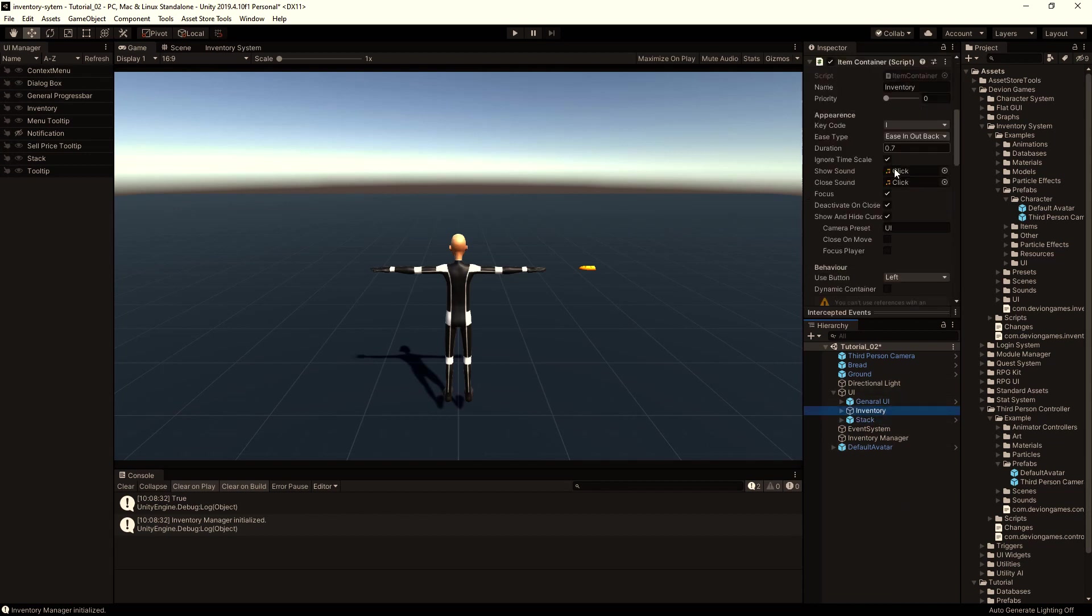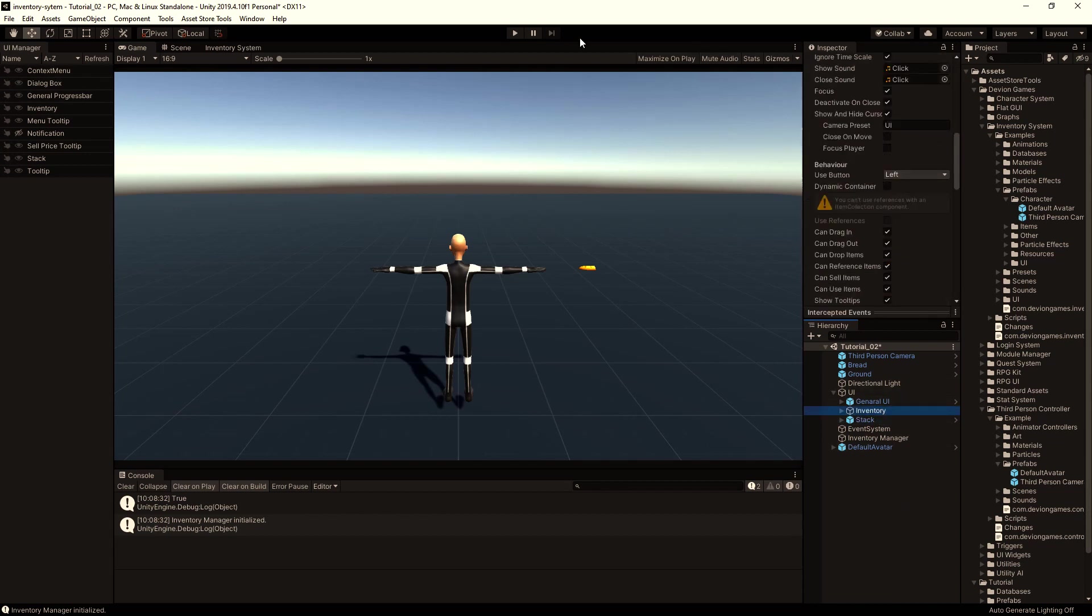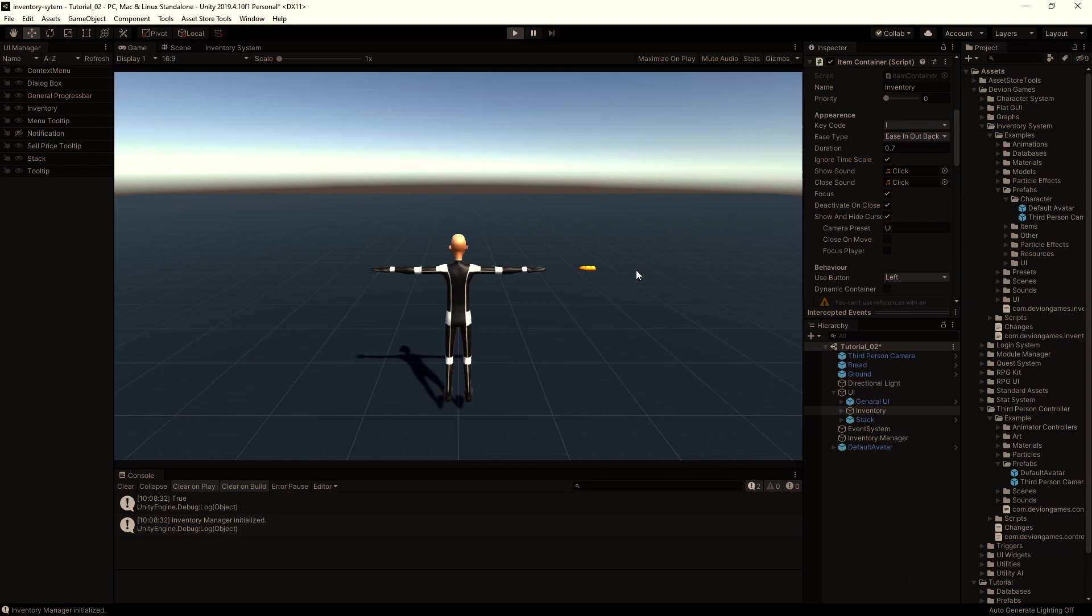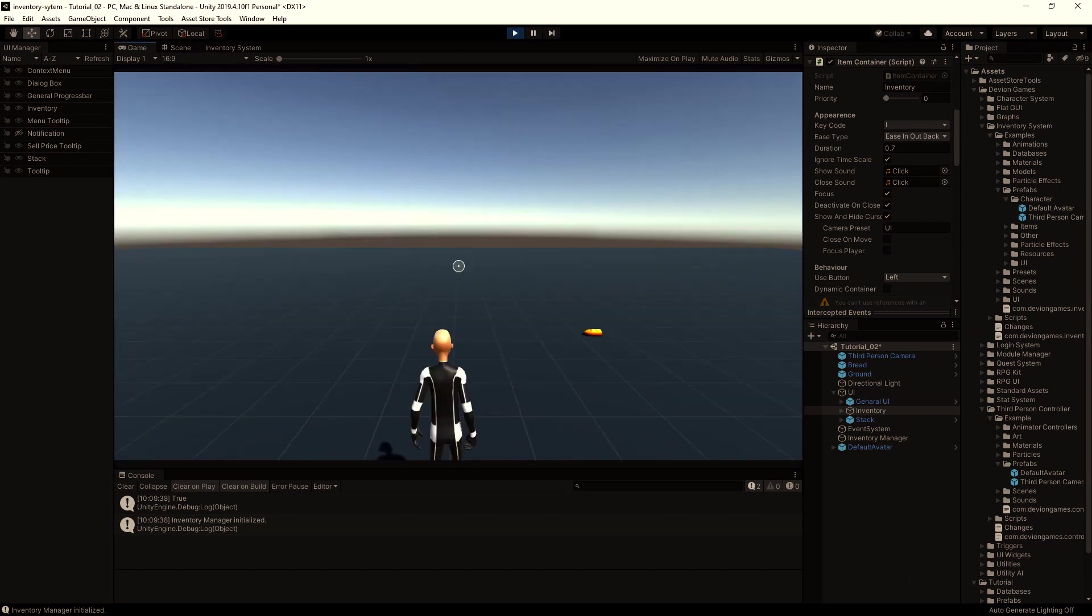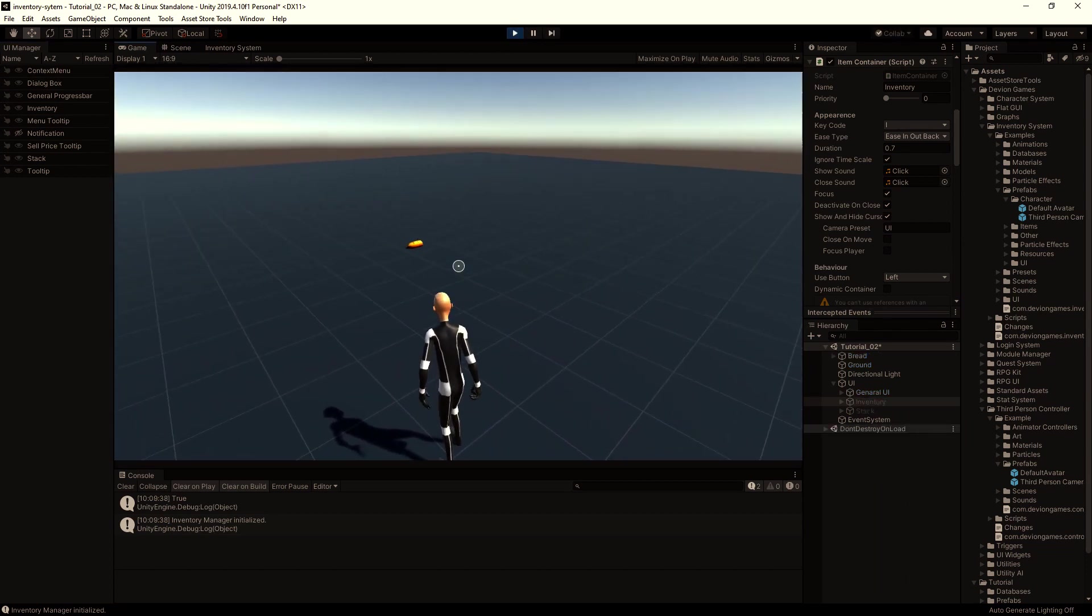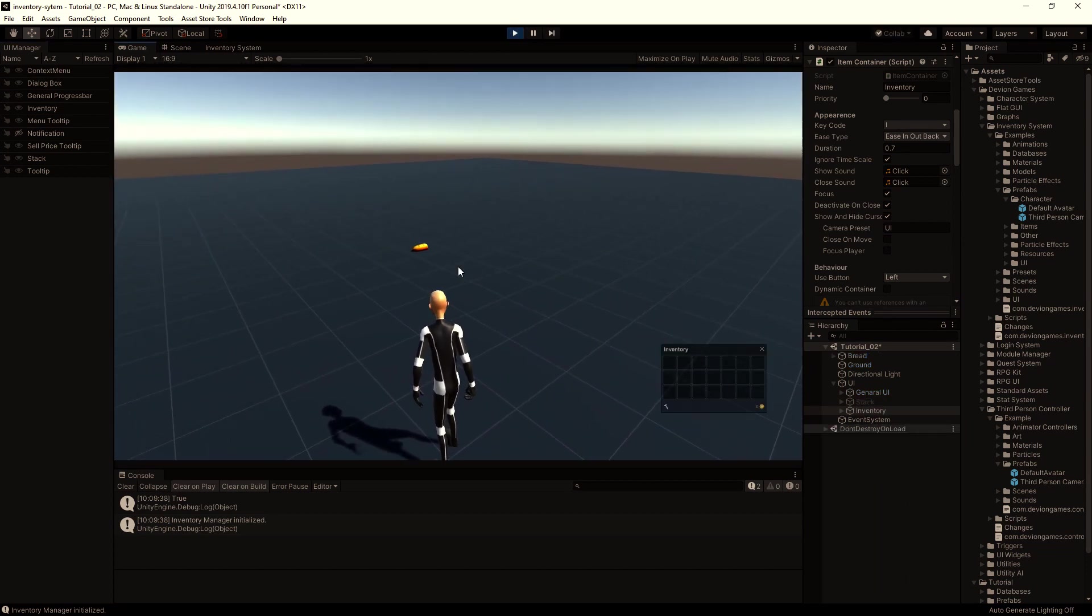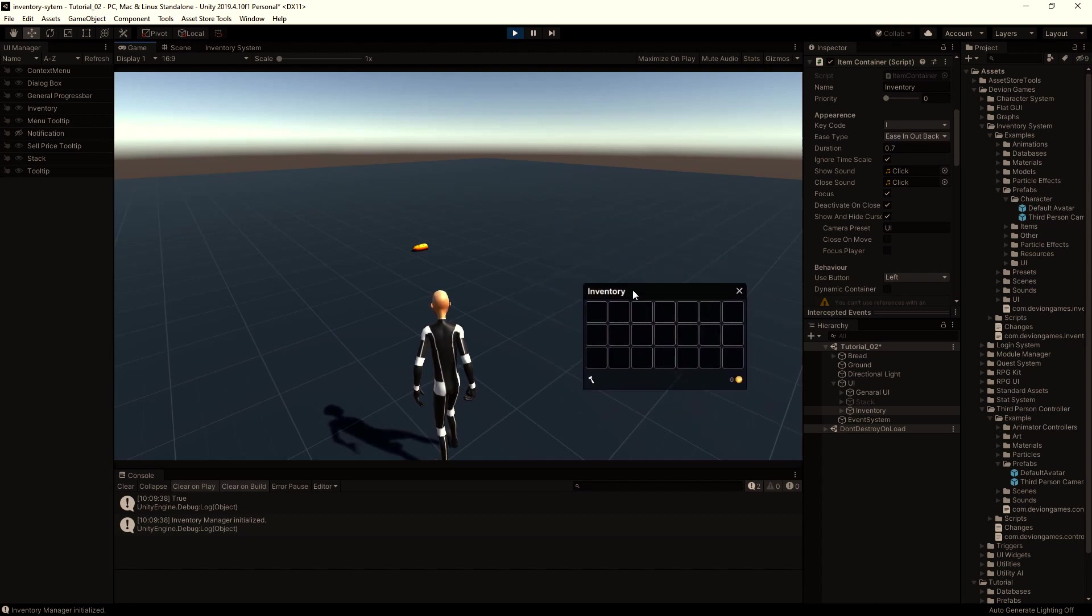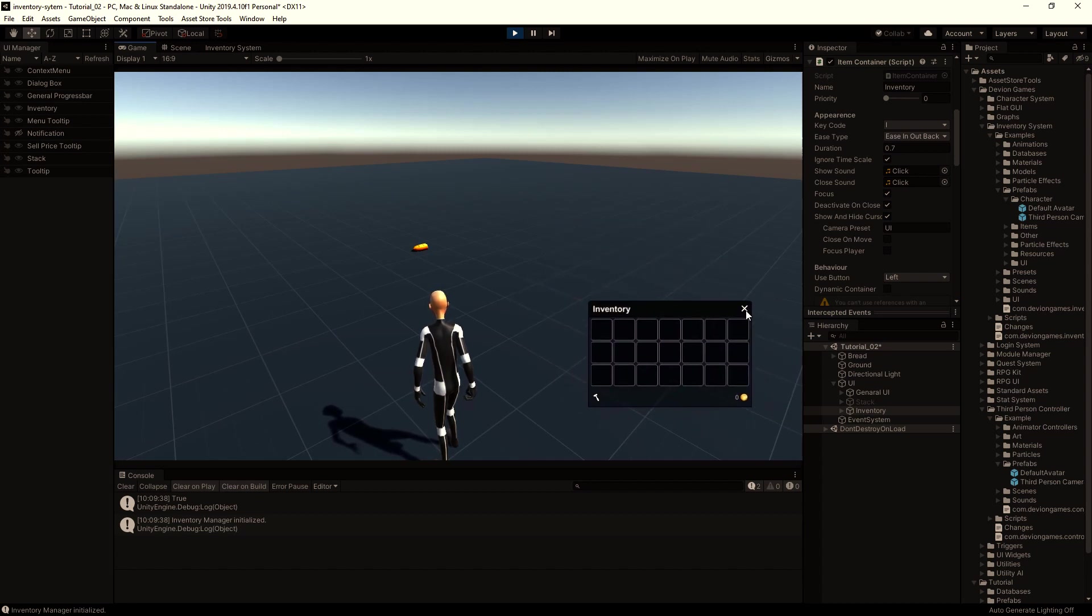And make it visible in game on play mode when the key code I is pressed. So let's test this. I press I, I get my mouse control and the inventory.